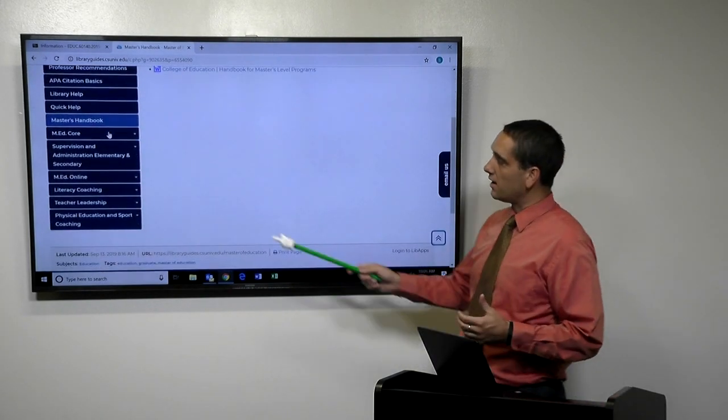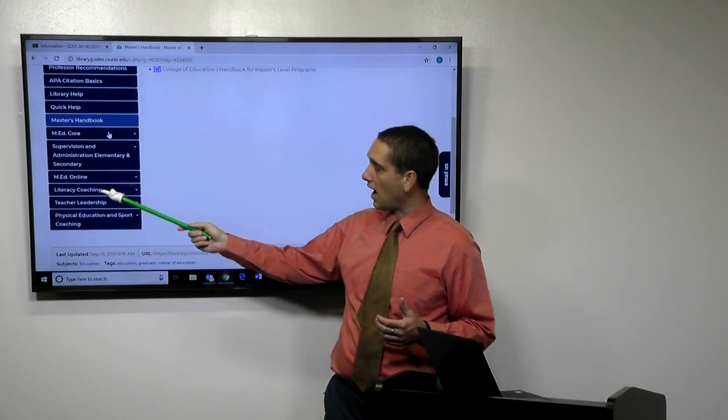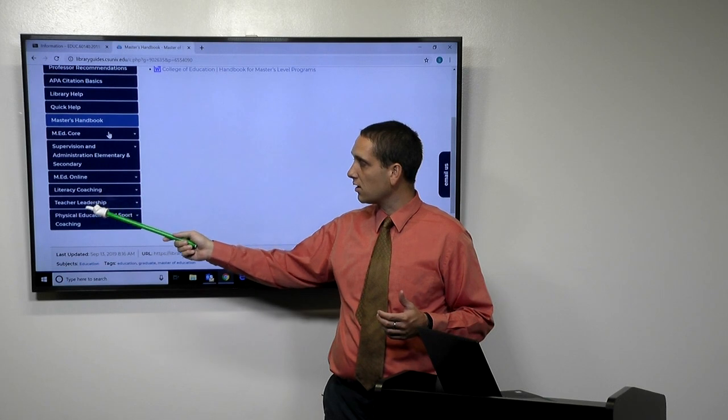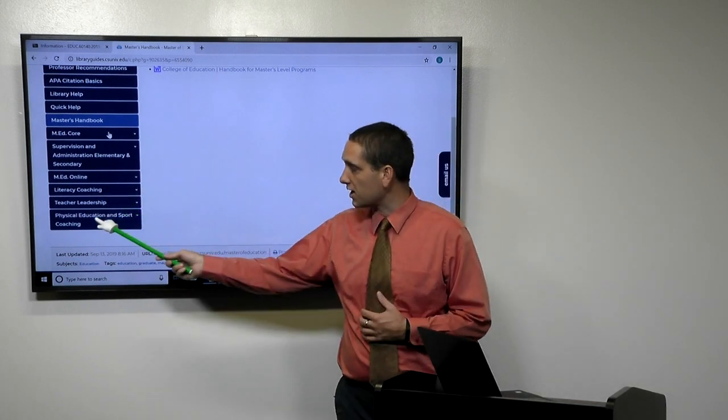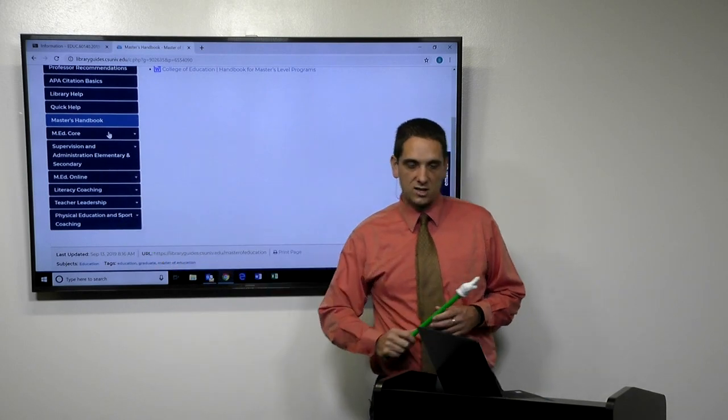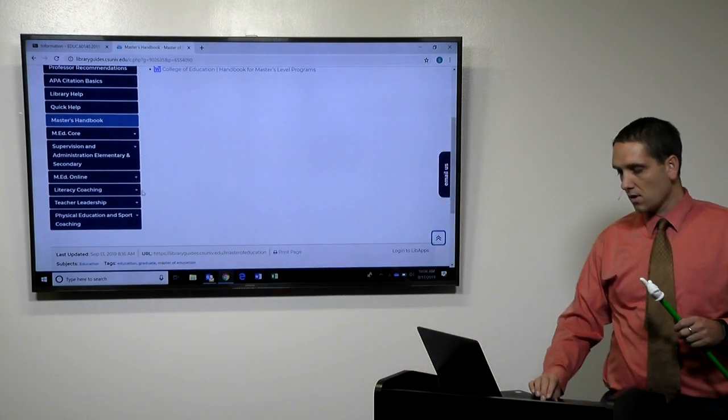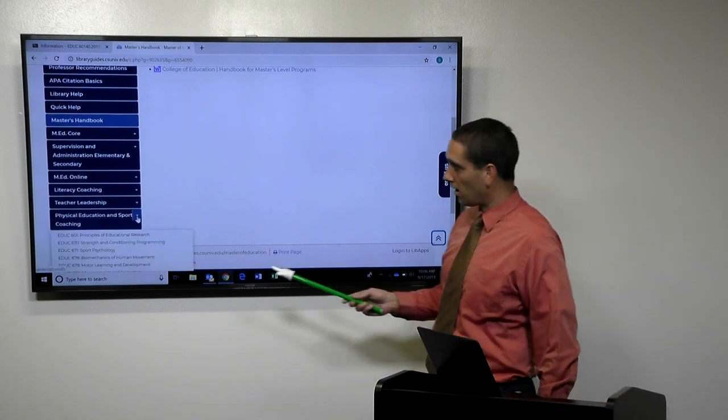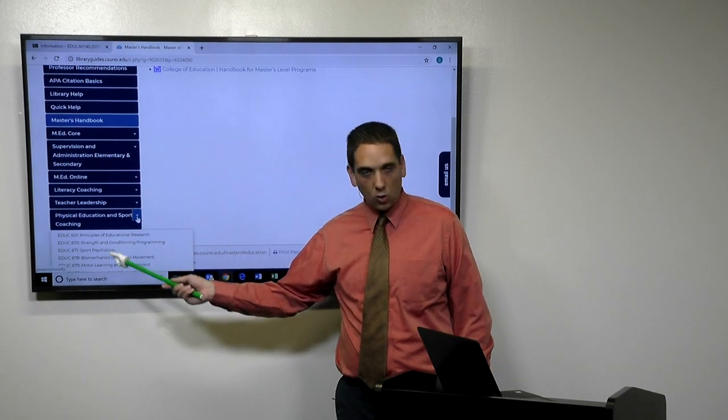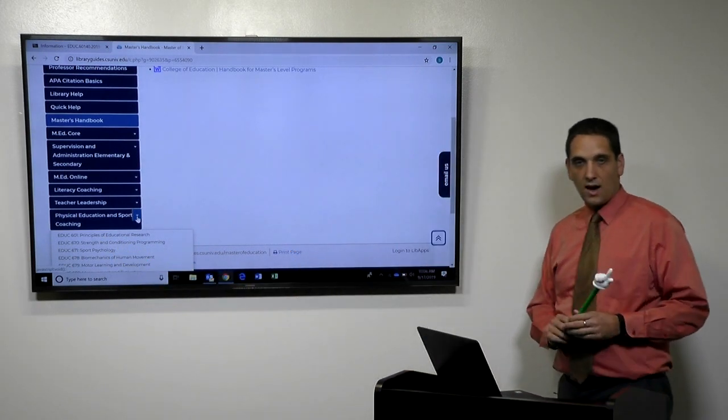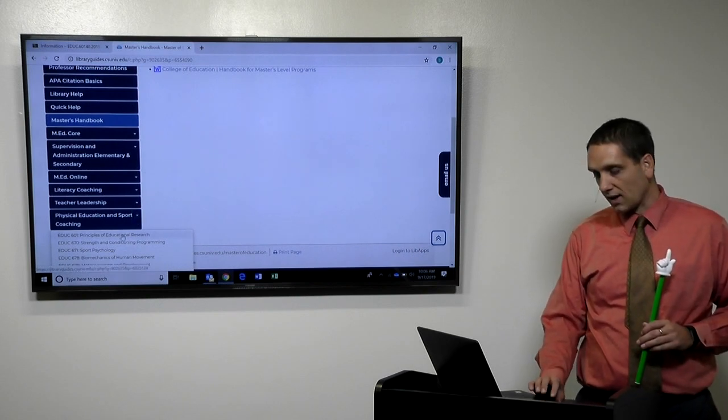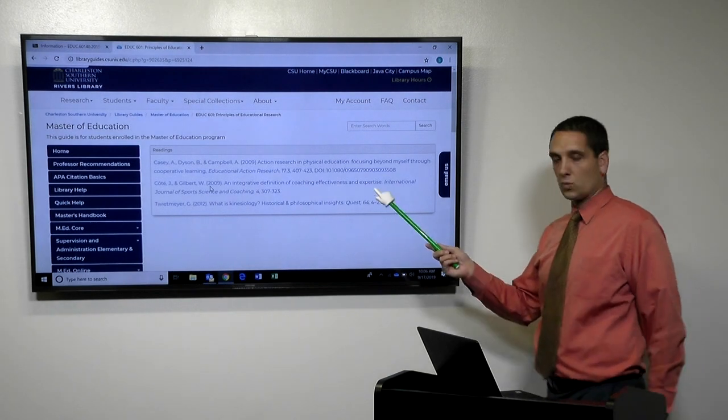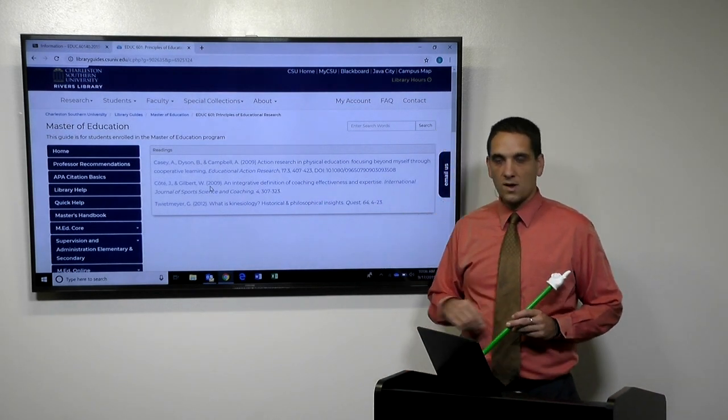So the next set is depending on what program you're in. So if you're in the online, the literacy coaching or the teacher leadership program, then you can choose here. We're in the phys education and sport coaching. Even though it's online, it's still going to be the phys education and sport coaching program. So if you hover over that, if you zoom in, you'll see all the list of courses that you'll take while in the HPS MED degree. And so if you click on one of them, you will find all the required readings for the course.